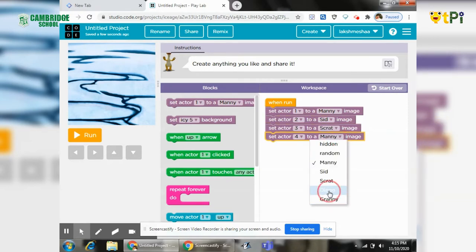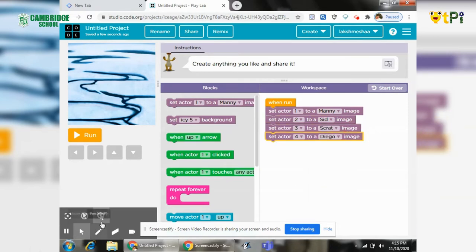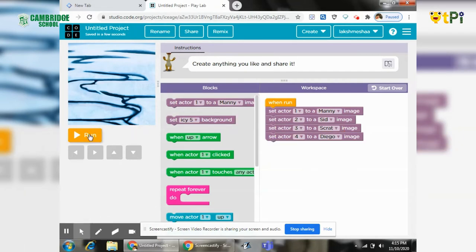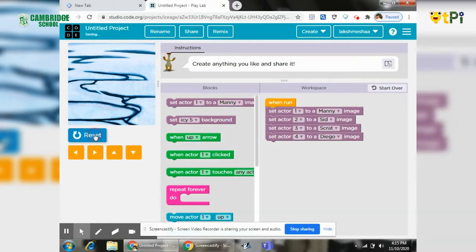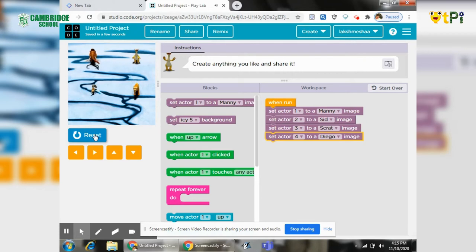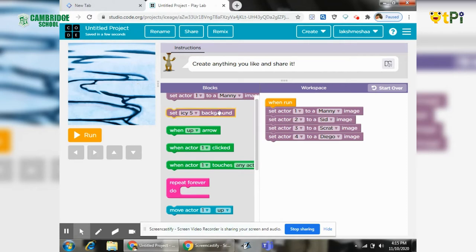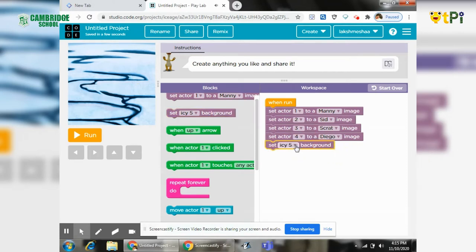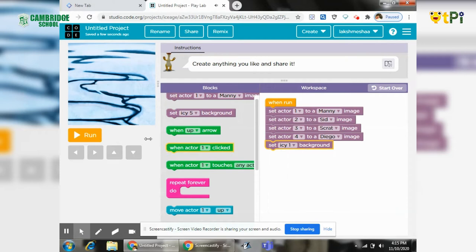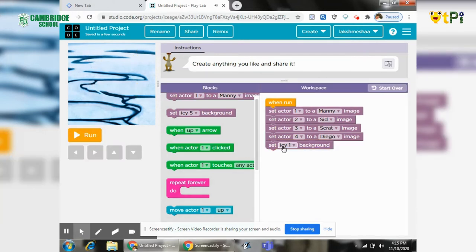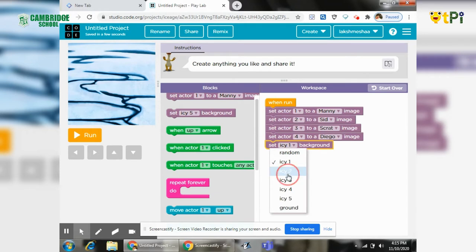The four characters will come. We will run and see them, the four characters, how they can. Then we will put the background to ice one and run and see. This is normal and this.